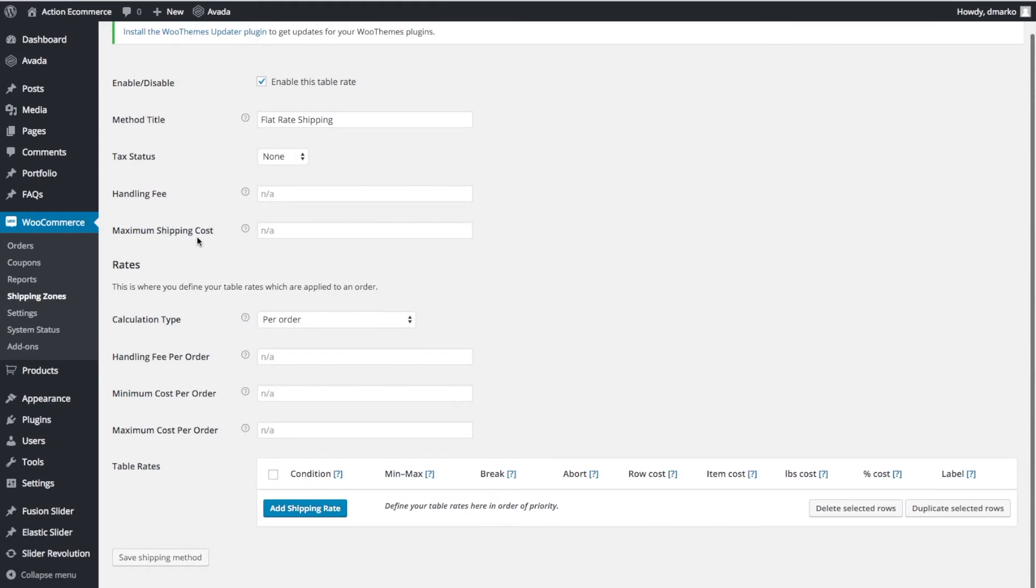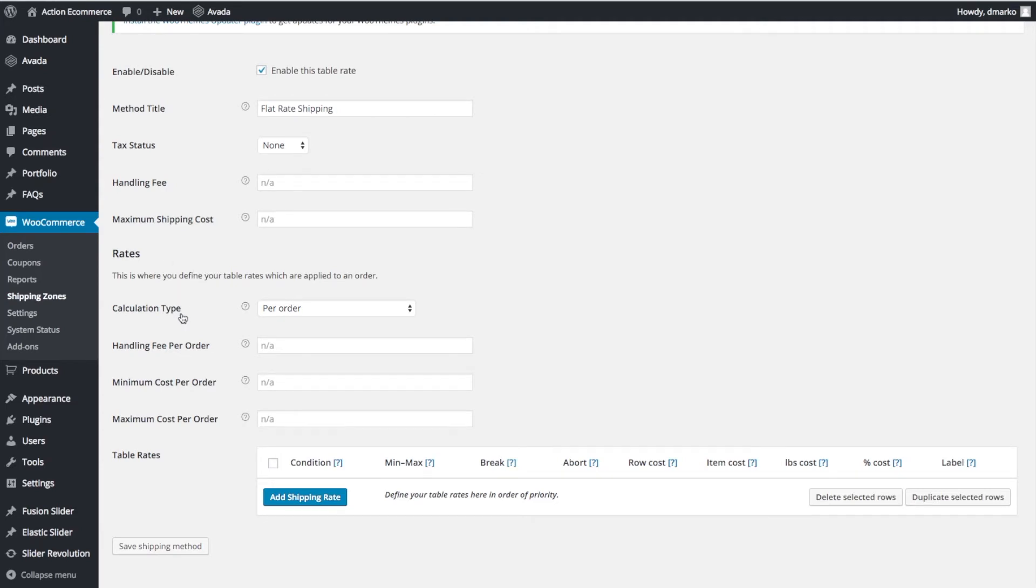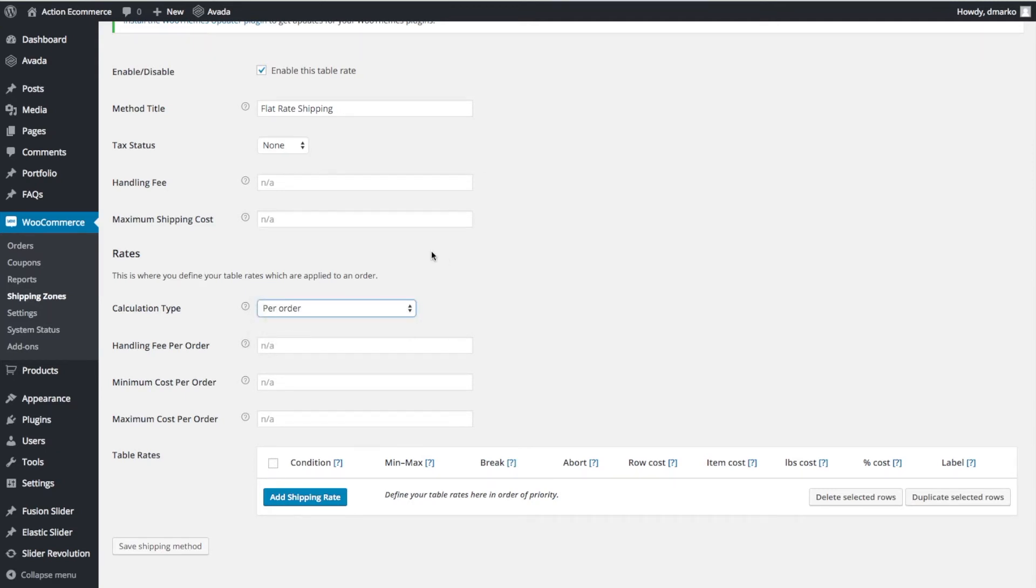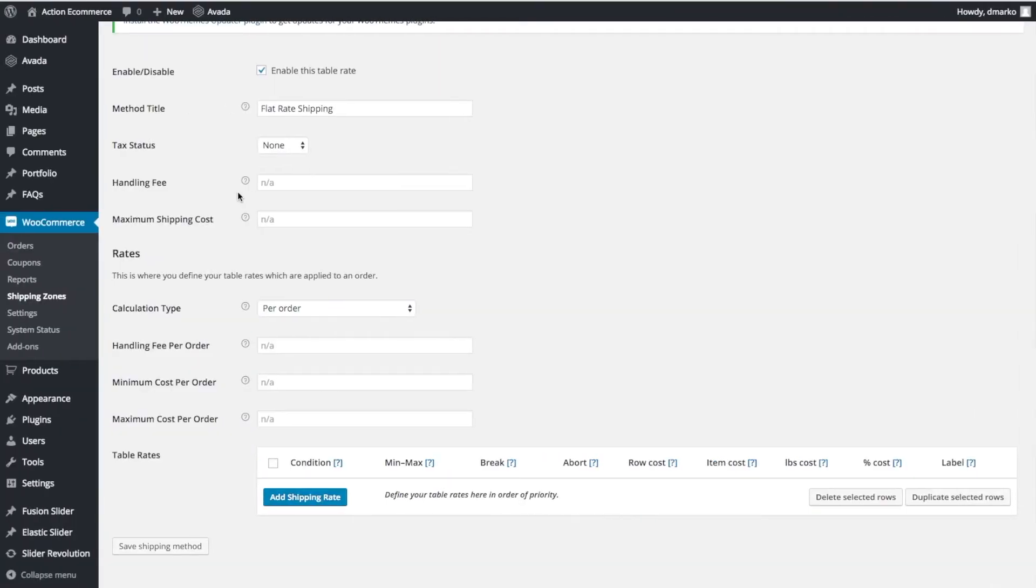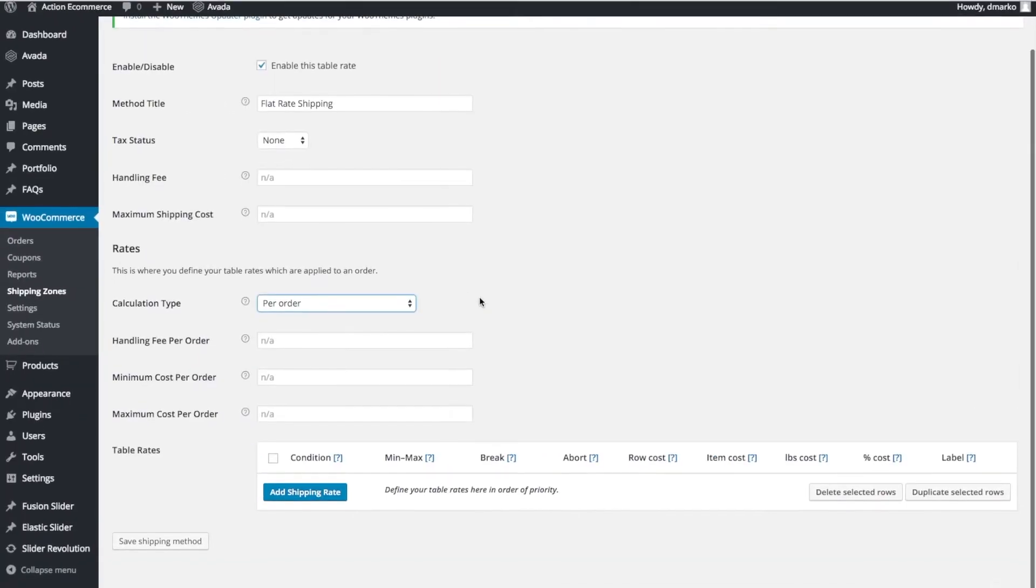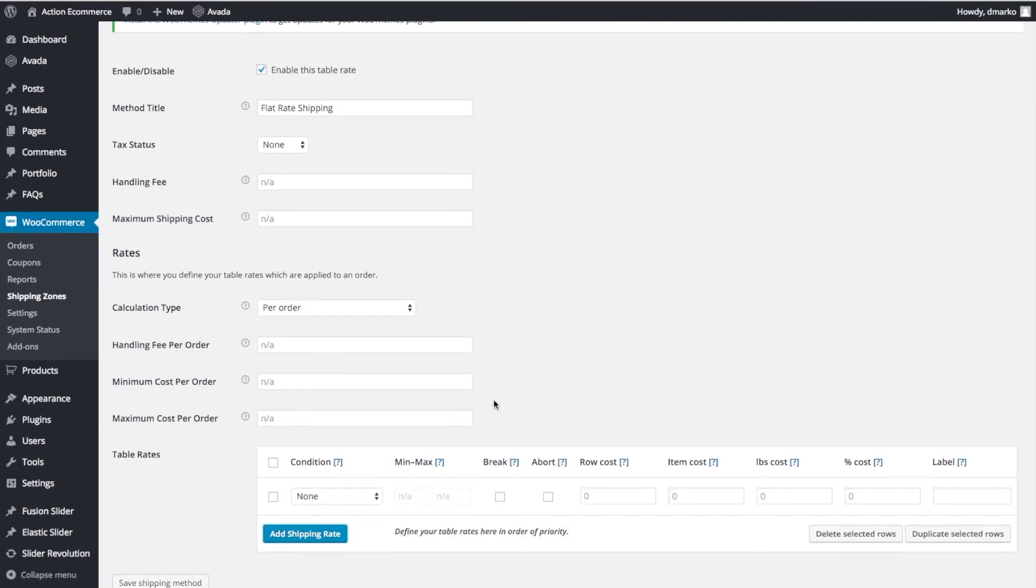Handling Fee and Minimum Shipping Cost, we're going to ignore those. Here's where we get into the nitty-gritty. For Rates, our calculation type is going to be Per Order. Don't let the other items confuse you. This is going to be based on the entire order of the cart. Let's say it's $25 or $40, then it will fit into the $9.95 price range. Let's start adding our shipping rates.